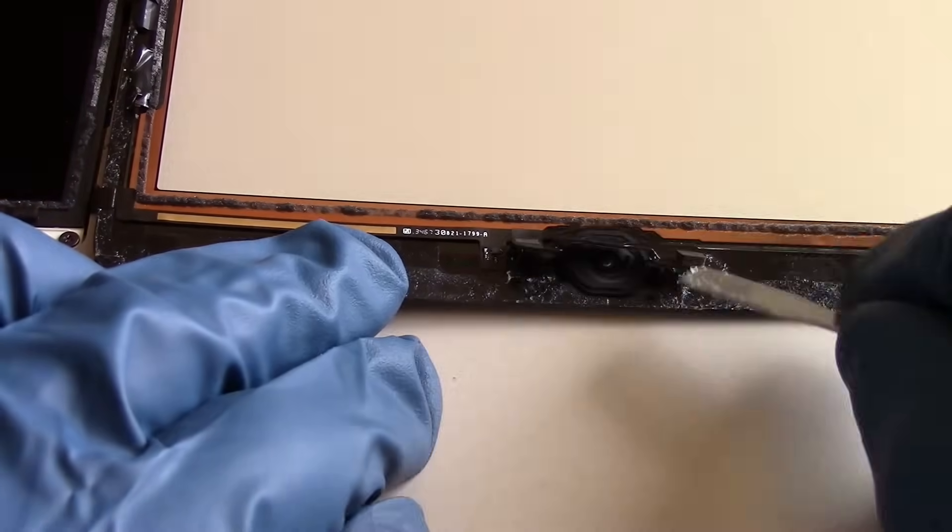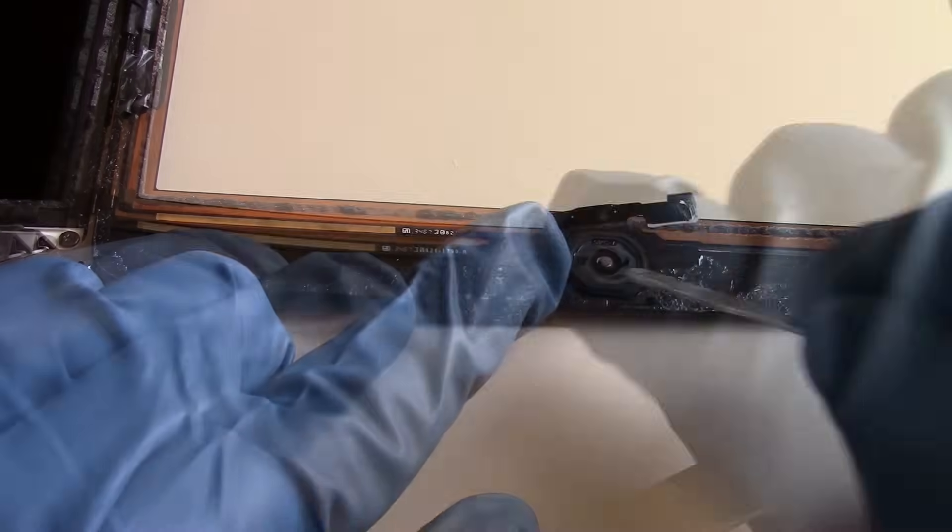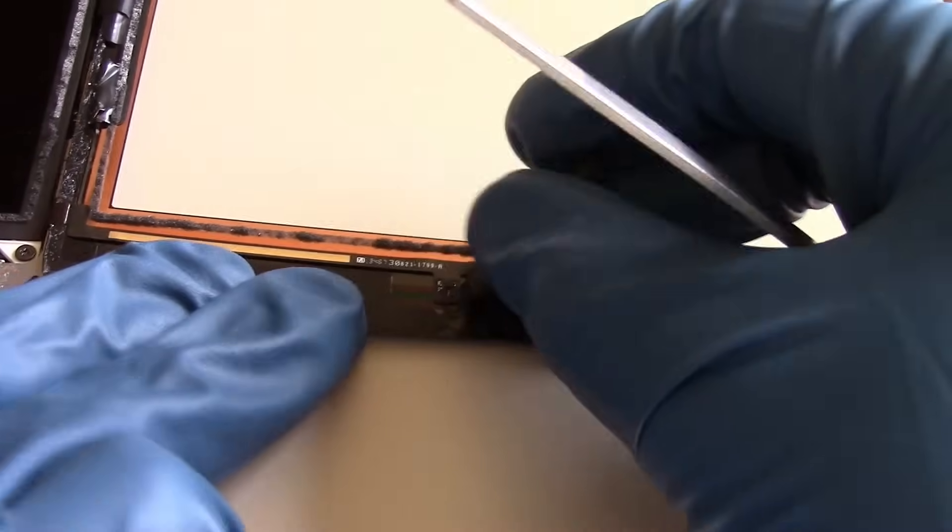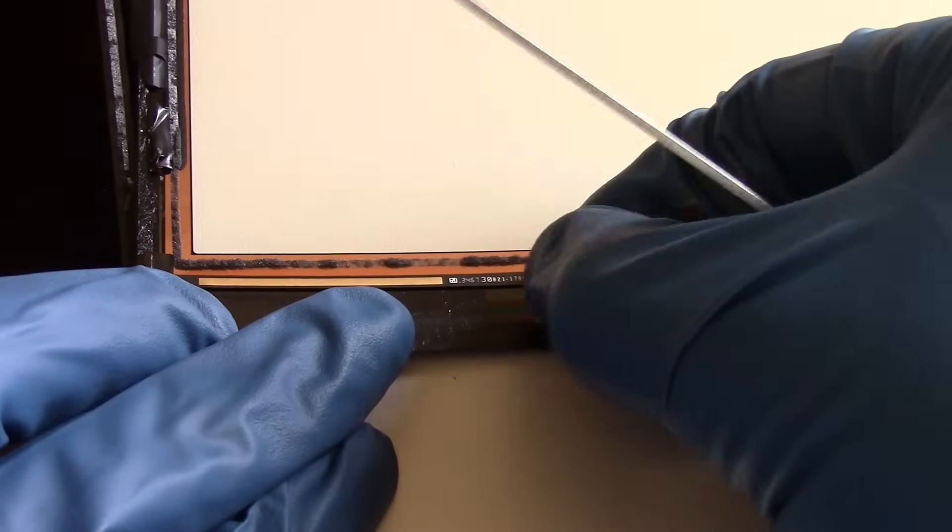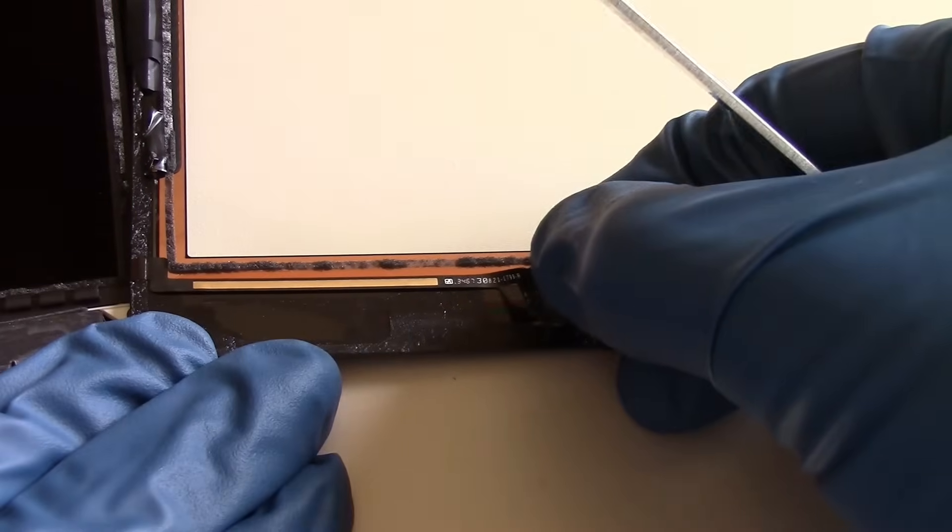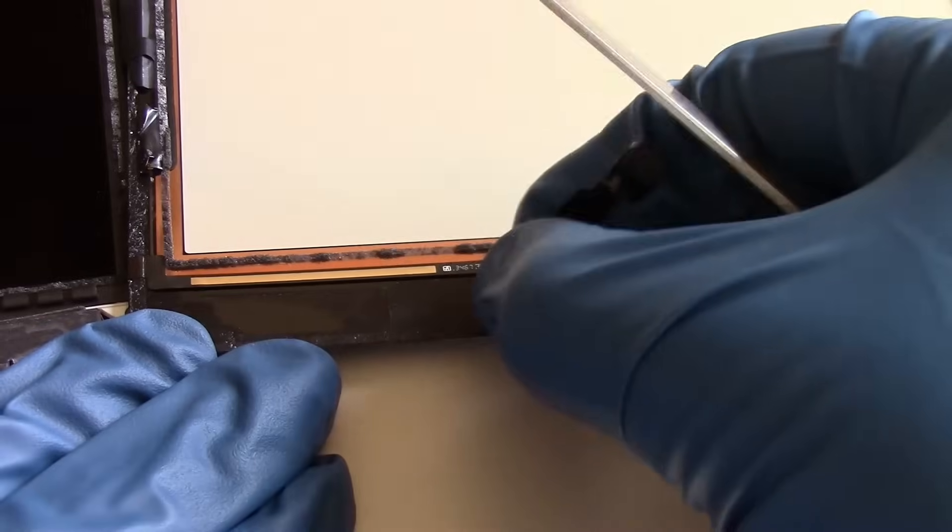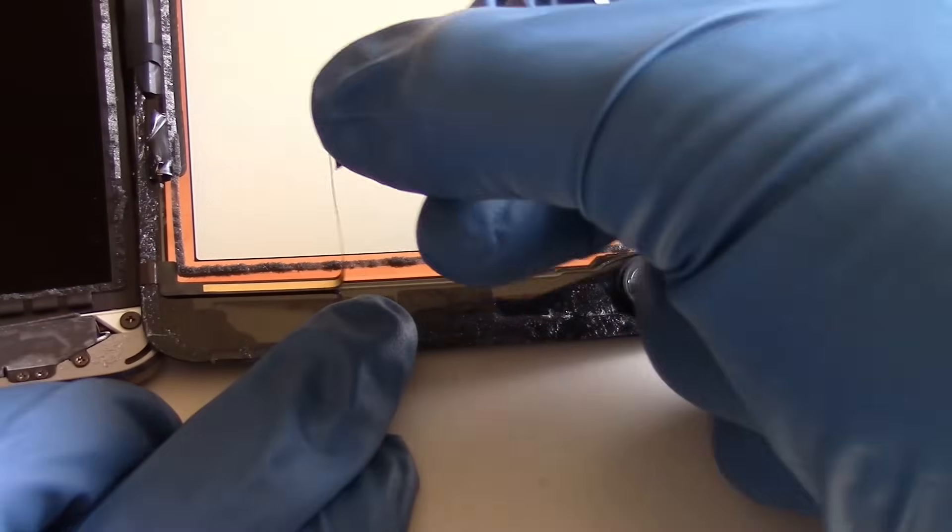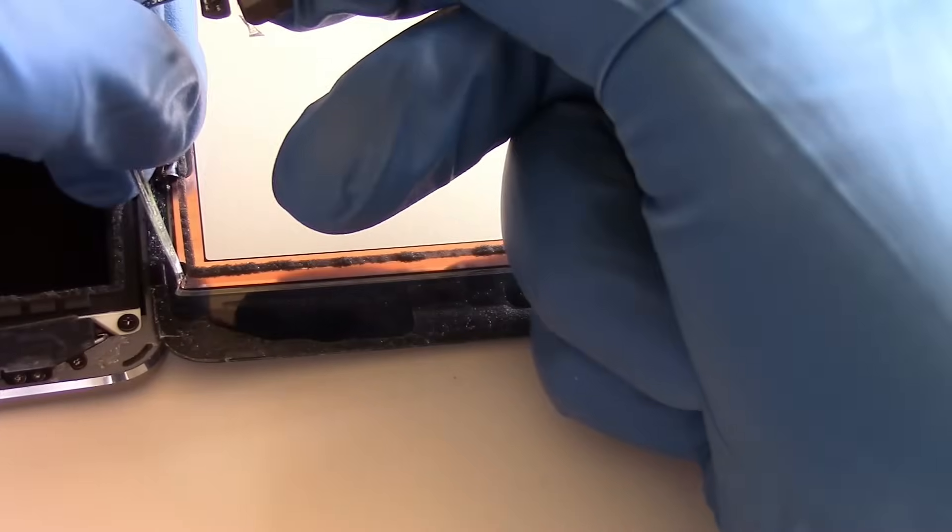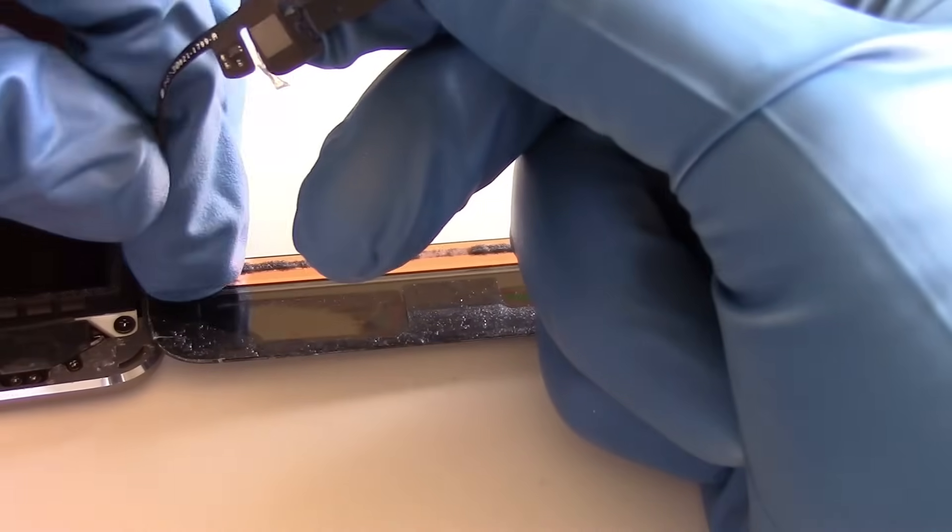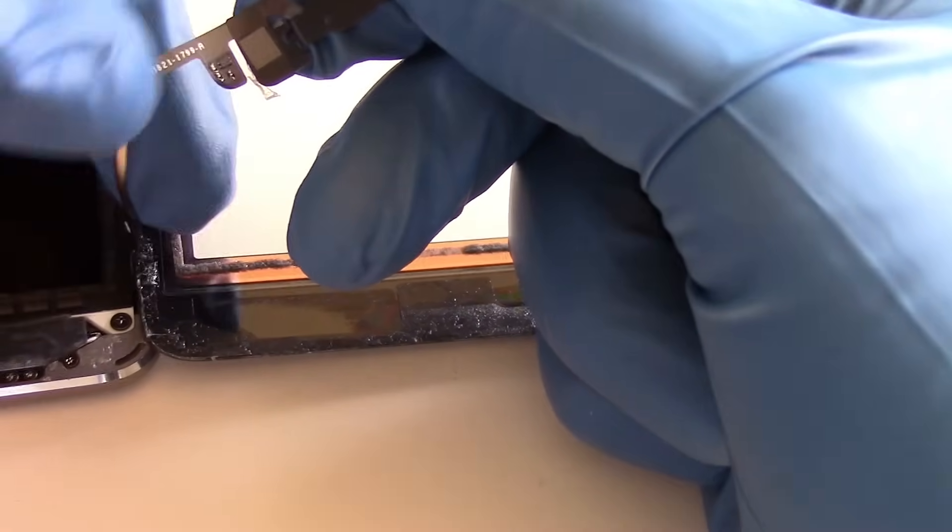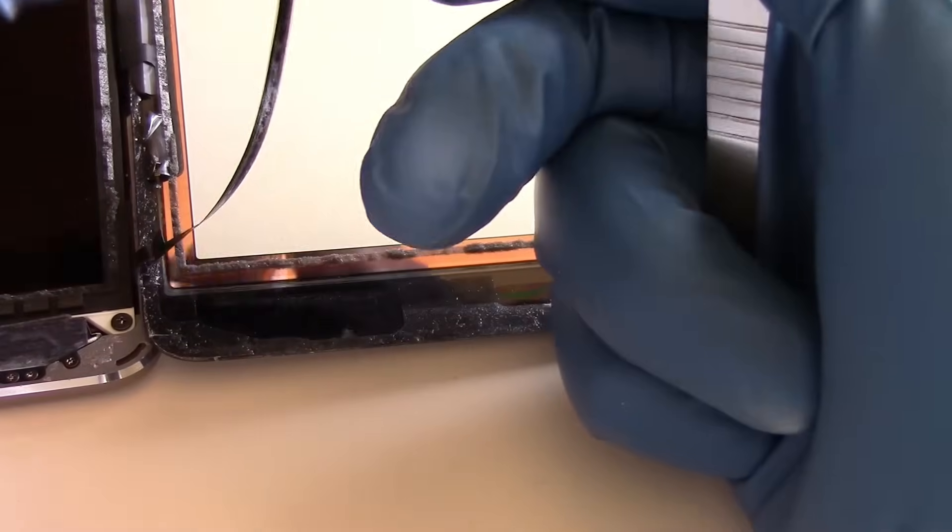We can then carefully peel the cable off from the original screen, freeing it entirely. One thing to note is that you want to be careful to pull in the direction of the turn when you're removing this cable so that you don't tear it.